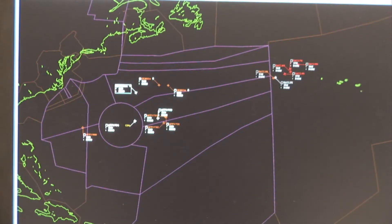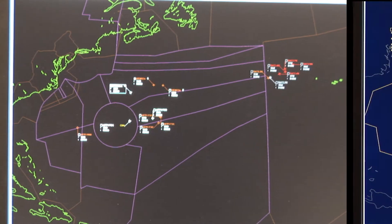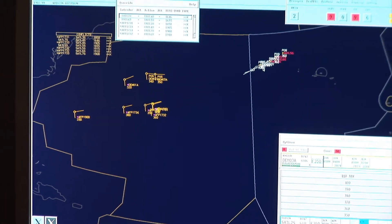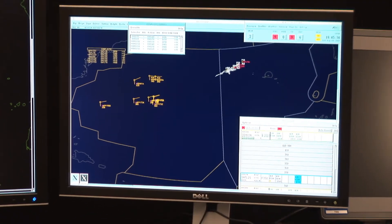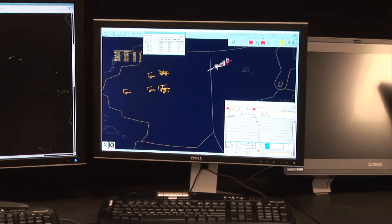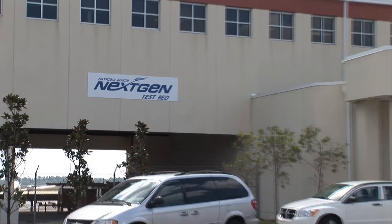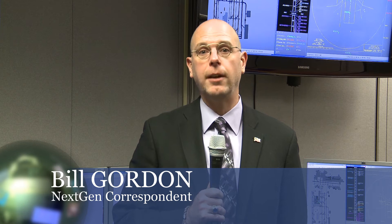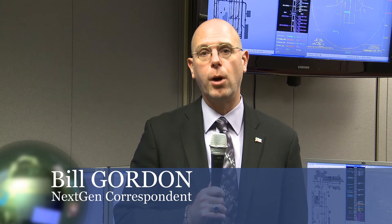Today all of that has to be done via voice, and voice calls are a not very convenient, not very efficient method. To check the flight data object's potential to improve surface efficiency, a team of FAA researchers and industry representatives gathered for a surface flight data object demonstration at the FAA's Daytona Beach, Florida NextGen Testbed. They followed the surface flight data object, or SFDO, through both arrival and departure scenarios.